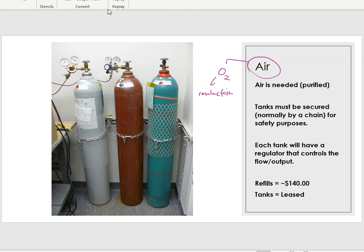If you've taken our safety course, you know that any time tanks are sitting out in a laboratory they need to be secured. You must chain the tanks up to a wall railing so they can't turn over and fall — which could cause an explosion. We chain them down not because they'll walk away, but simply to prevent accidents.